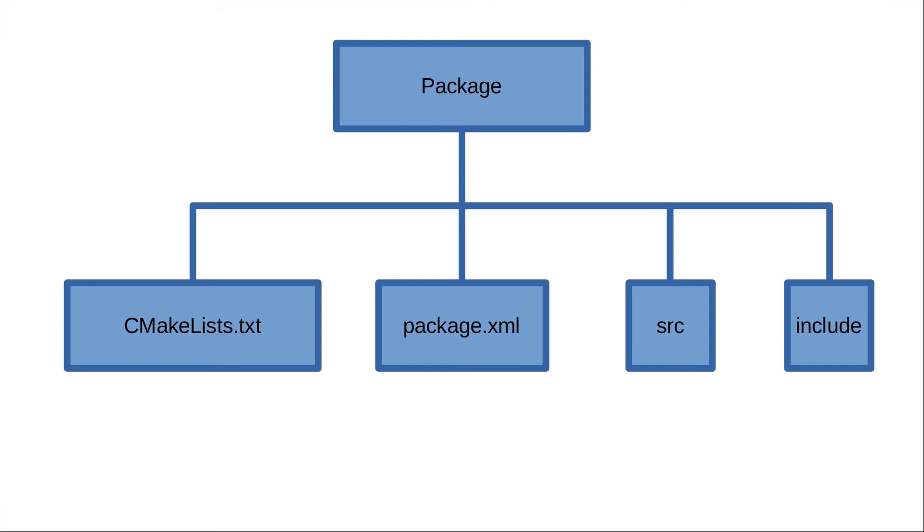Next you will have the source directory, and this is different from the other source directory that I showed you earlier. In this directory you will put all the source files that are needed to define the task of your package, and these files are C++ files with the extension .cpp mainly.